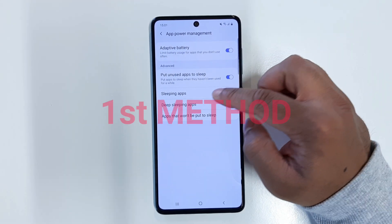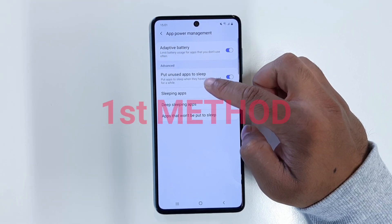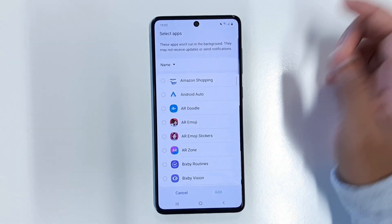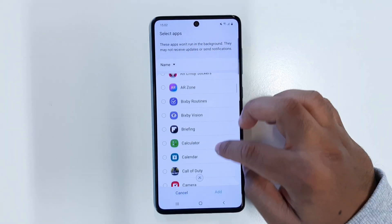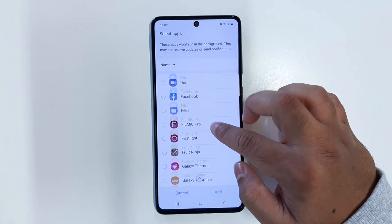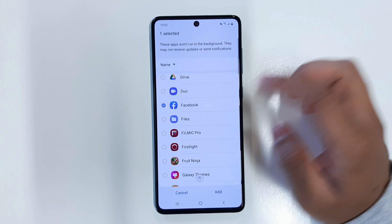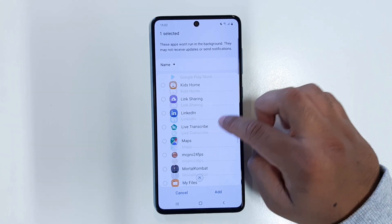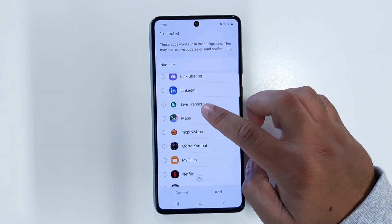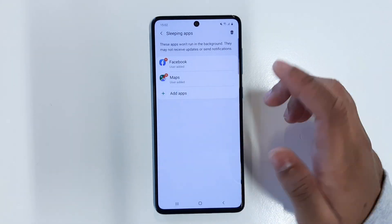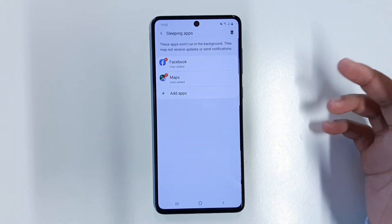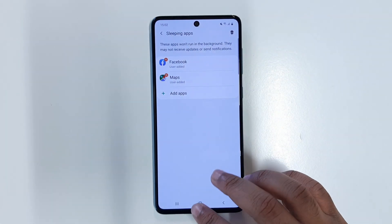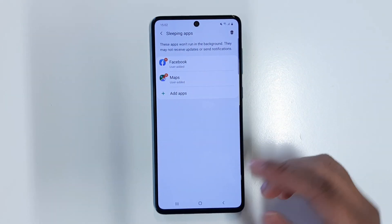First thing you want to do is click on Sleeping Apps, then click on Add Apps. Right now I have Facebook here — if I click on Facebook and then Google Maps, and I know I'm not going to be using them for a while, I can add these to the Sleeping Apps mode.